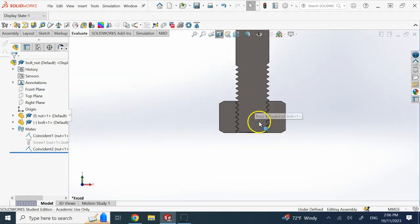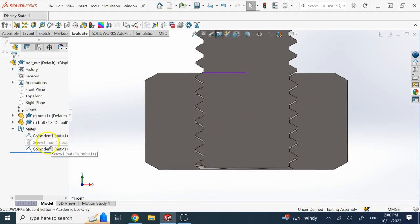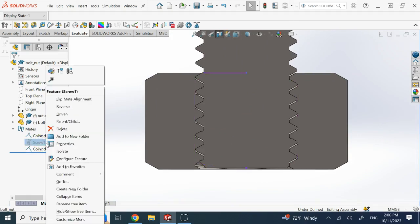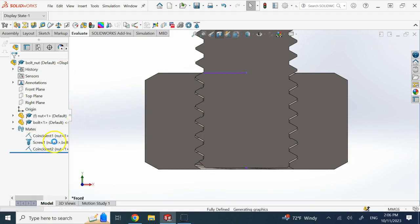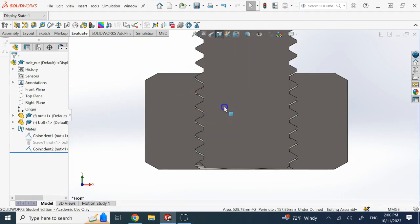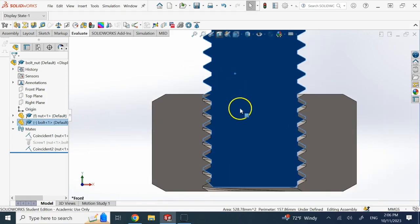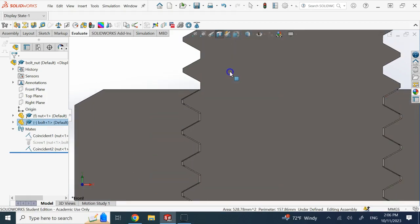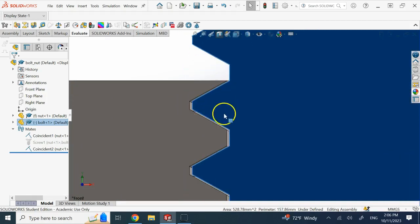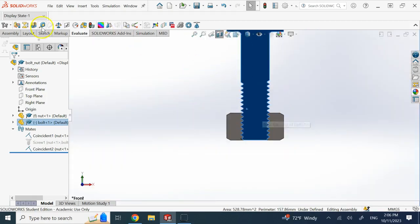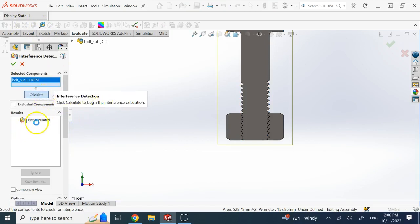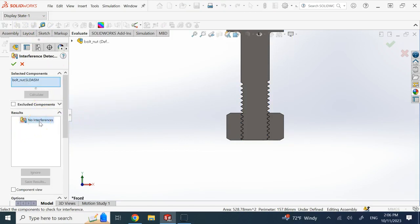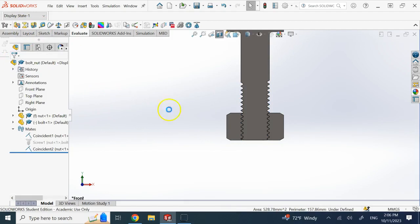To fix this, first deactivate the screw mate so you can freely move the bolt up and down. Then reposition it so the teeth have no interference — like that. You can see there is now a gap between them. Recalculate the interference to confirm it says no interference.